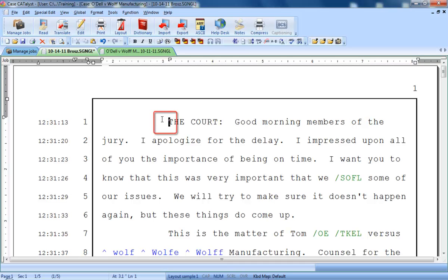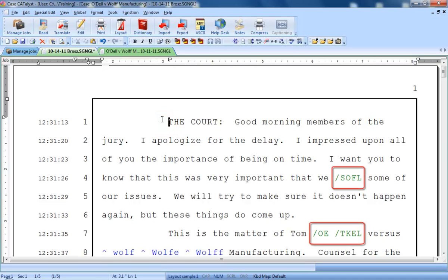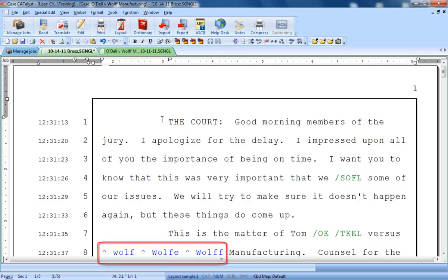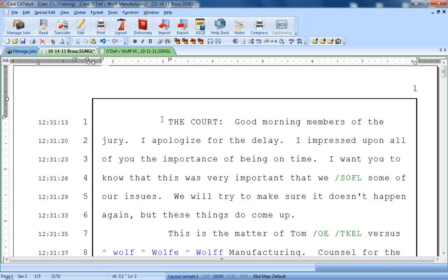This is the text cursor. These are untranslates. Untranslates are one or more steno outlines that have not yet been defined in any of your dictionaries. This is a conflict. Conflicts are steno outlines that can mean more than one word or phrase, and so have been defined as a series of choices.